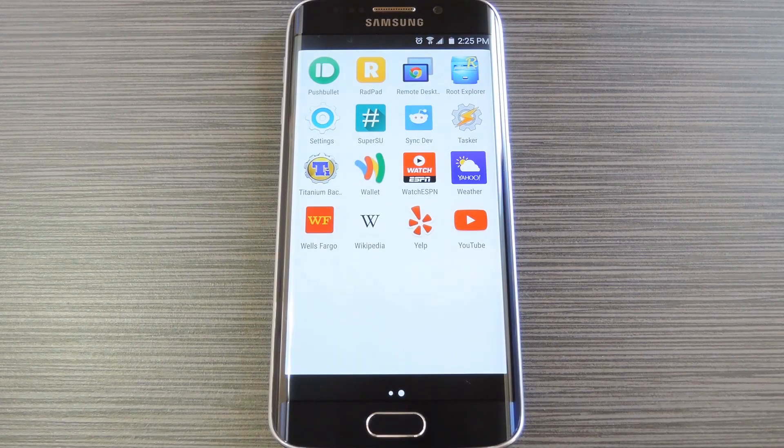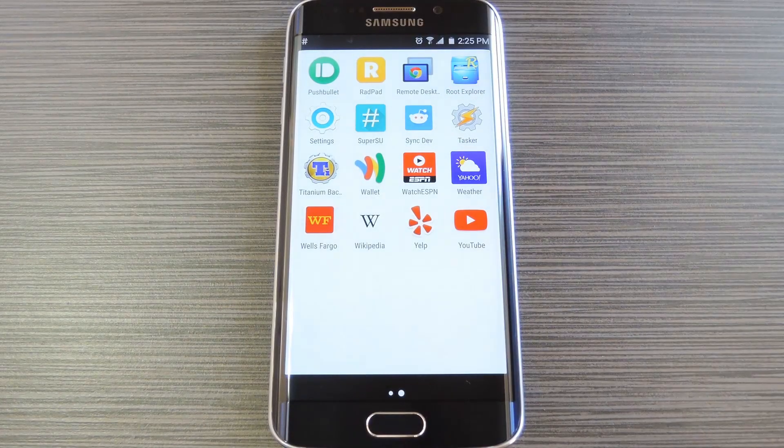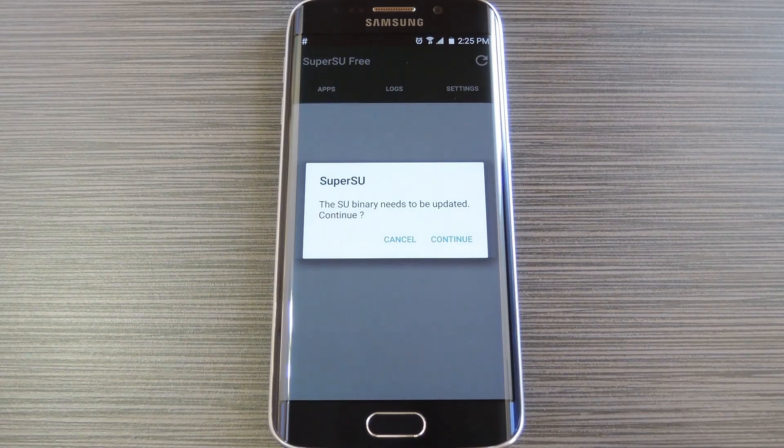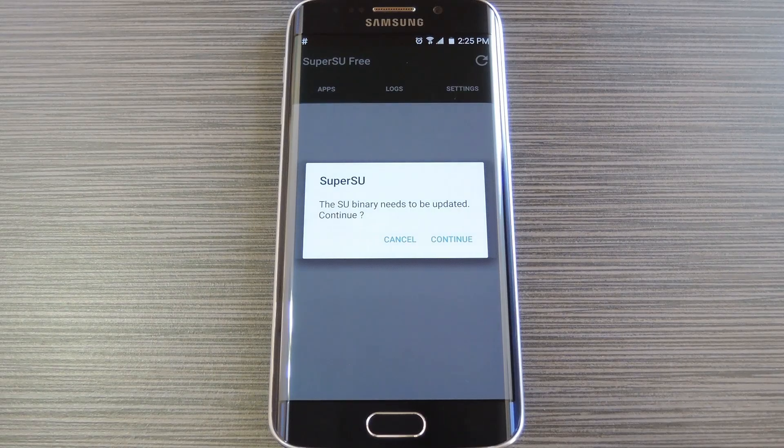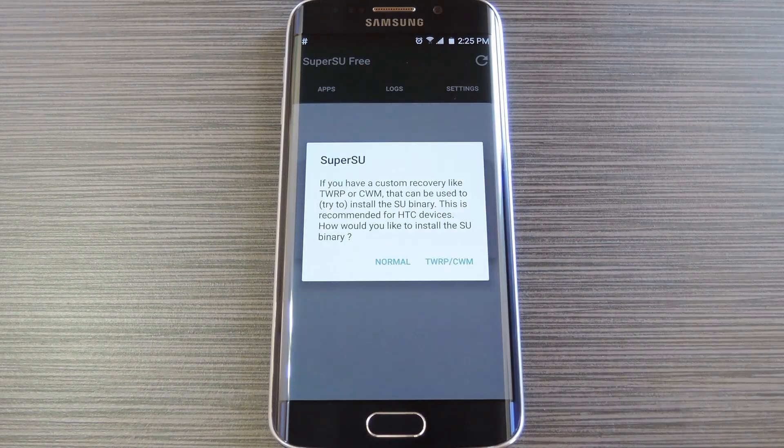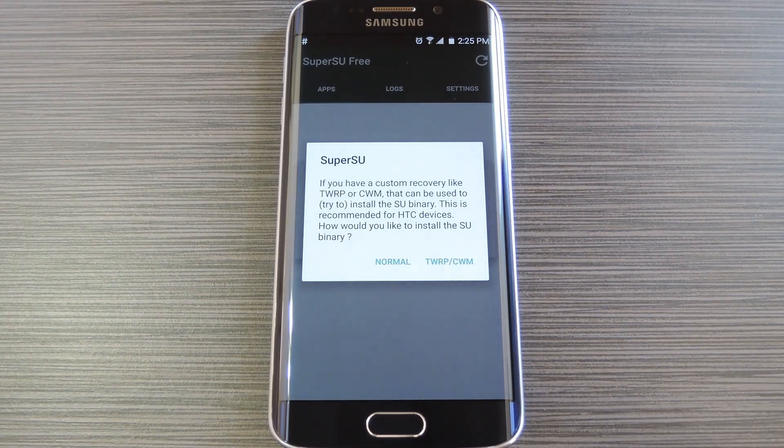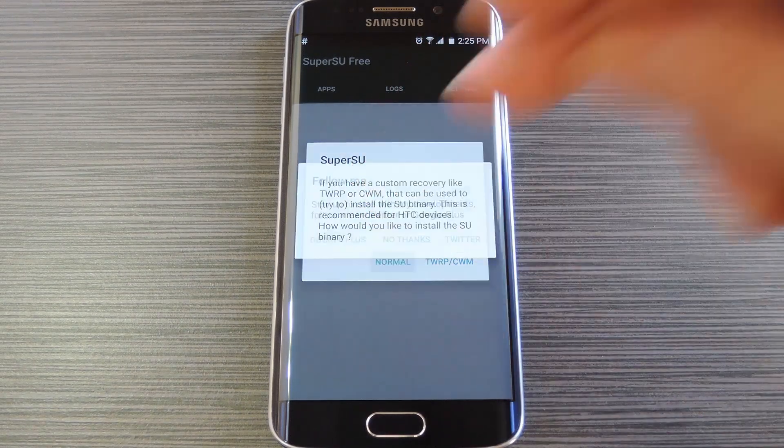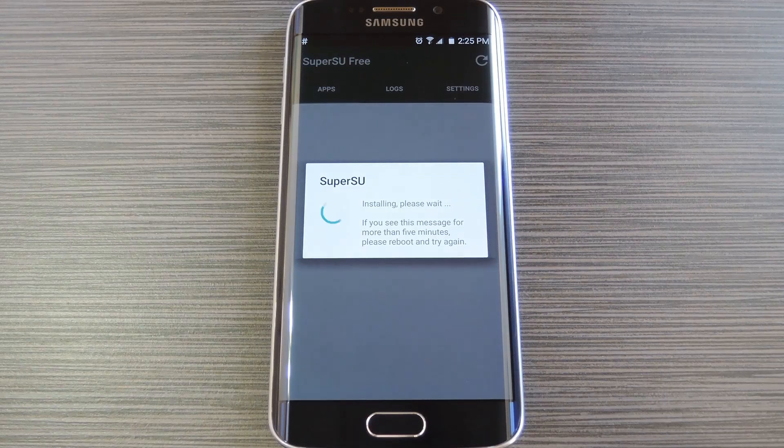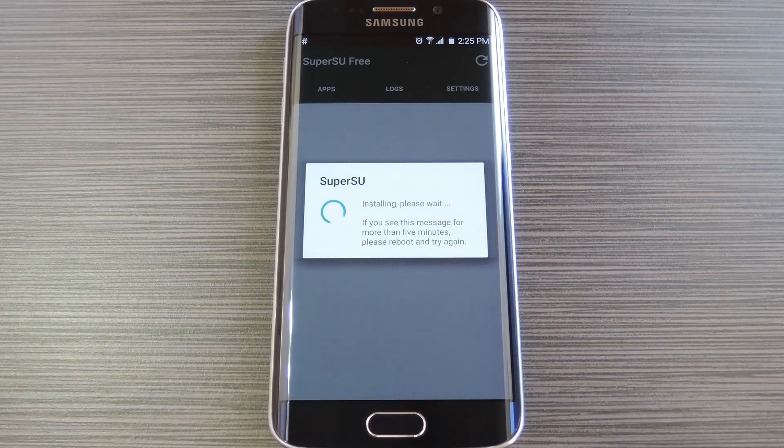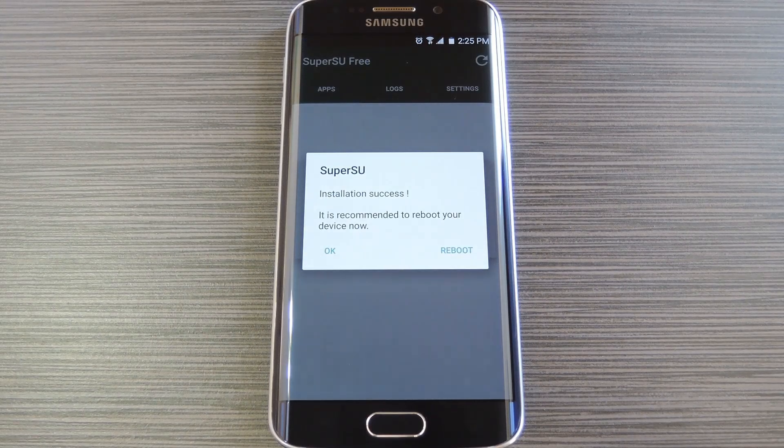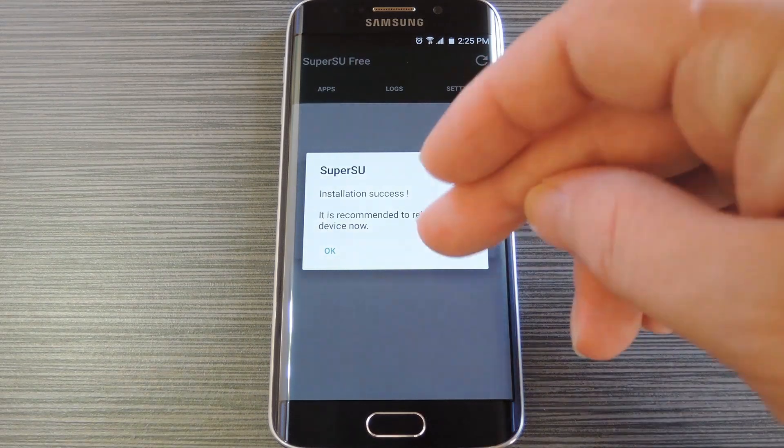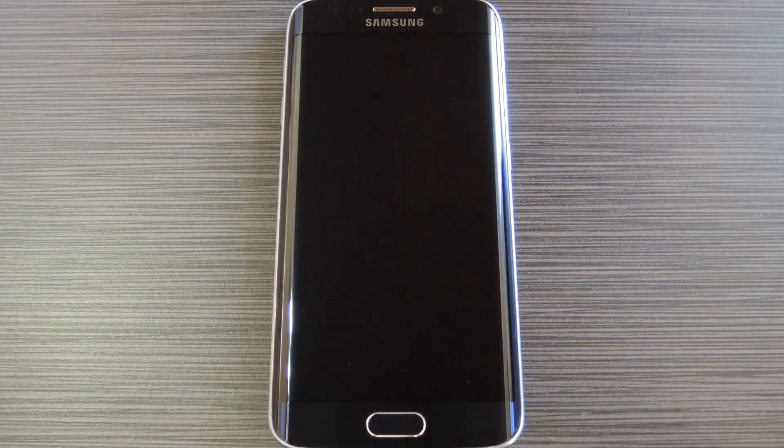When you get back up, go ahead and open the SuperSU app that you'll now find in your app drawer. From here, the app will inform you that your super user binaries need to be updated, so tap continue here. Next it'll ask how you would like to update your binaries. Choose normal as the method. Much like the initial rooting process, this part should take about 30 seconds, so just sit tight. When it's done, you'll be prompted to reboot your phone one more time, so tap Reboot on this popup to take care of that.